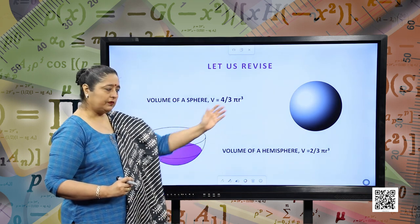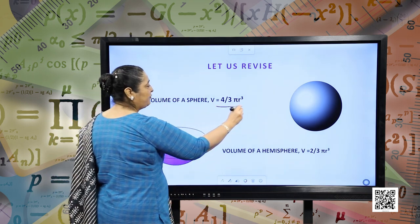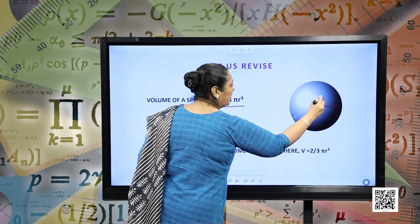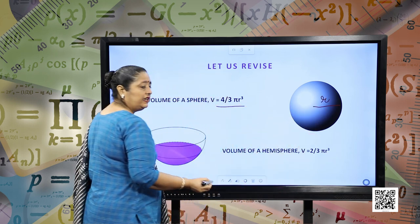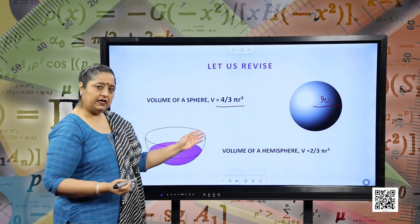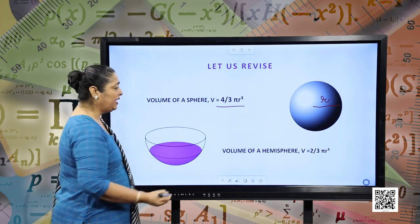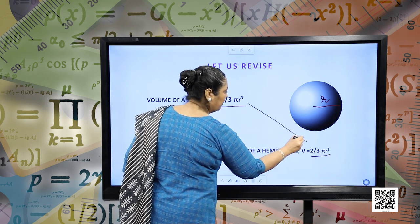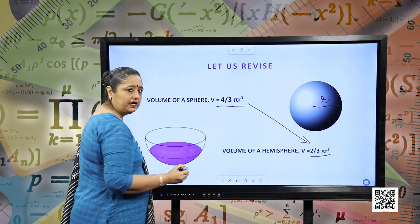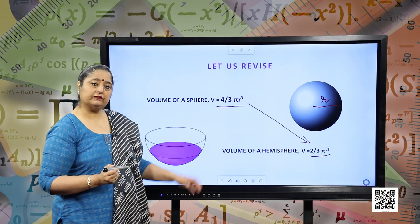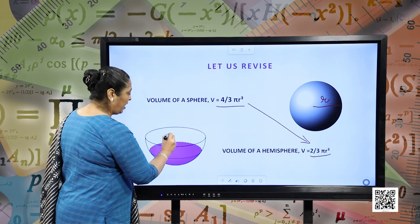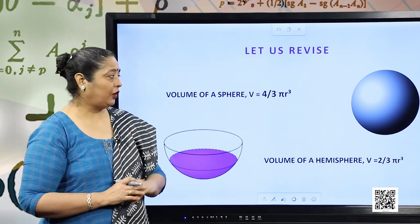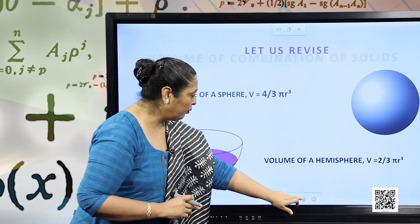Volume of a sphere: this is a sphere and the volume is given by (4/3) π r³, where r is the radius of the sphere. Similarly, volume of a hemisphere will be (2/3) π r³. Note that the volume of a hemisphere is half of the volume of the sphere, and r is the radius of the hemisphere.